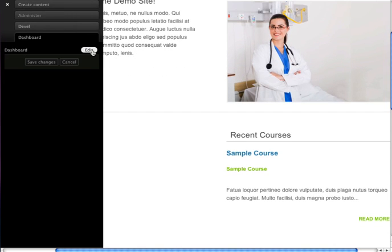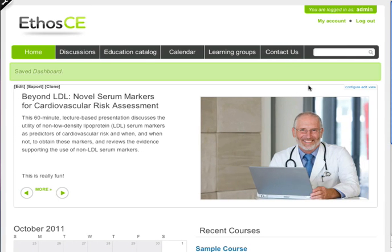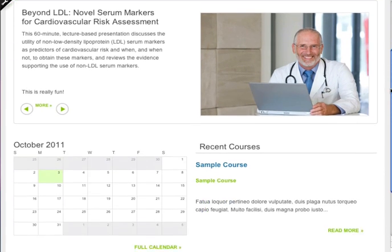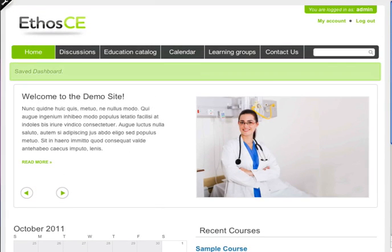Once again, I'm going to click done, save my changes, close the admin menu, and now I've got a brand new home page for my new site.